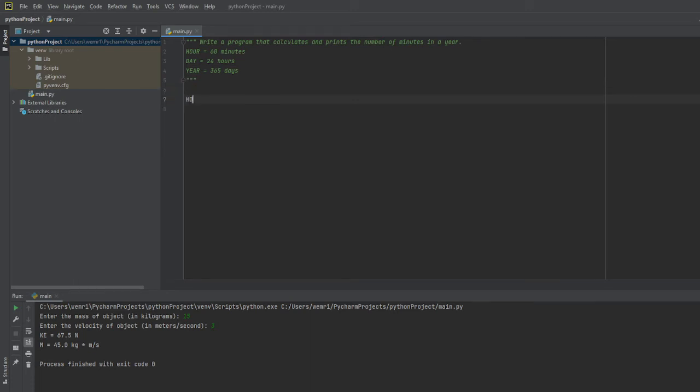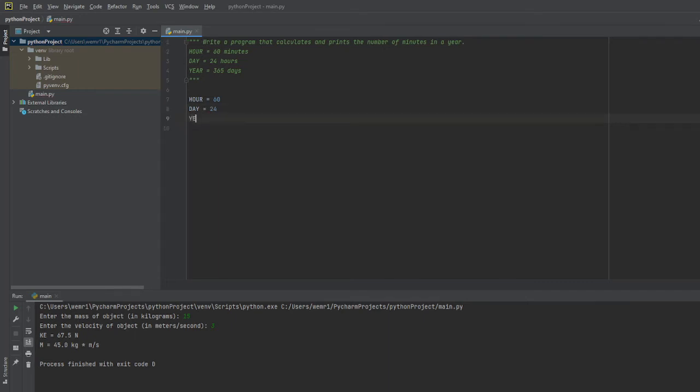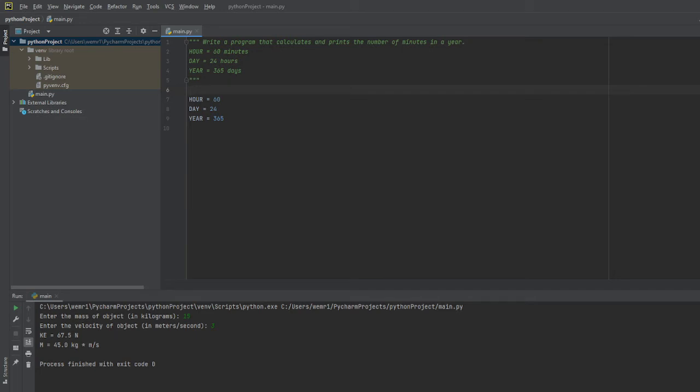These are going to be constants, so I'll set these constants up as integers. We have one for hour, one for day, and one for year. Notice I didn't have any units attached to them because I don't really need them. Even though this is a dimensional analysis problem, it's definitely not needed here.